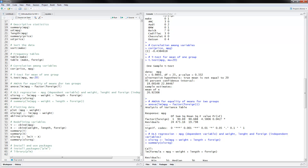The next thing is to do ANOVA for equality of means for two groups. You can do this by saying aov(lm( for linear model. The dependent variable is miles per gallon and the factor would be foreign. So we are comparing miles per gallon for two groups — domestic and foreign — using the foreign zero-one variable. Looking at the p-value of this test, it is slightly below 0.05, which means we have significant differences in miles per gallon between domestic and foreign cars.